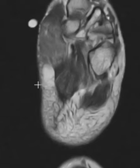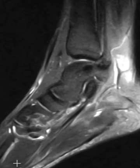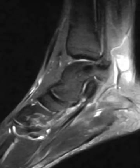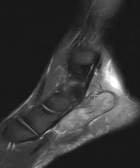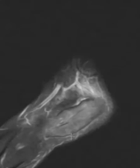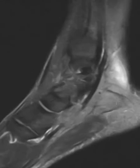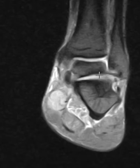Now we can see this on a couple of other views. This is a T2 weighted fat sat sequence, and we should be able to see this right here — there it is. There's that abductor hallucis muscle belly, diffusely expanded. There's a central tendon.